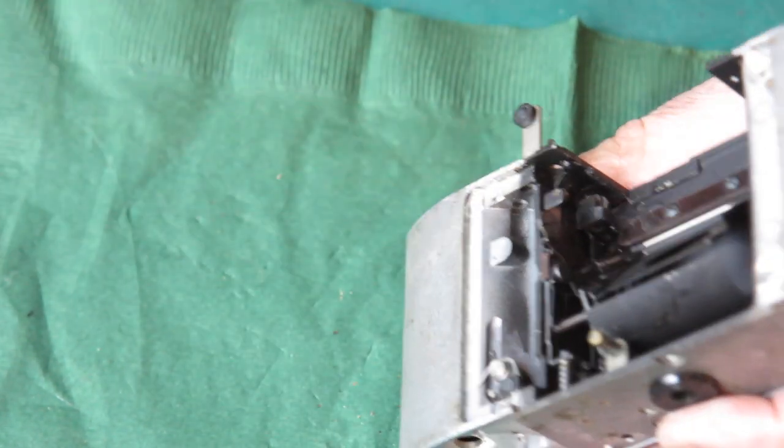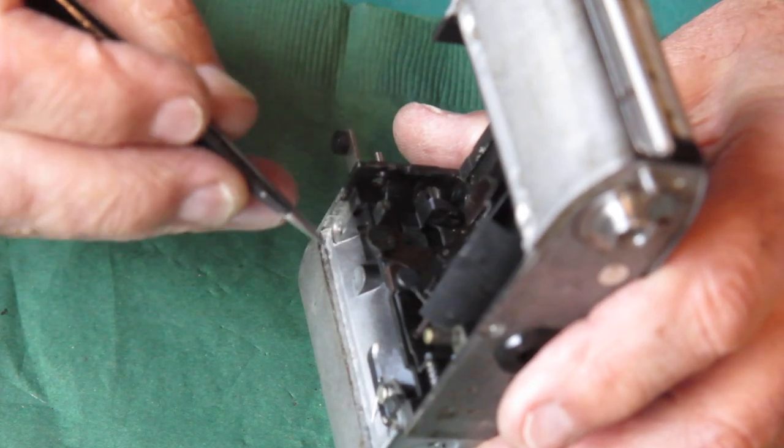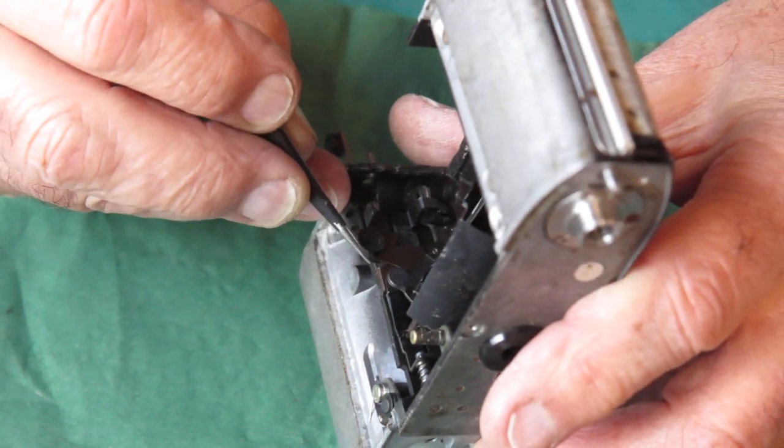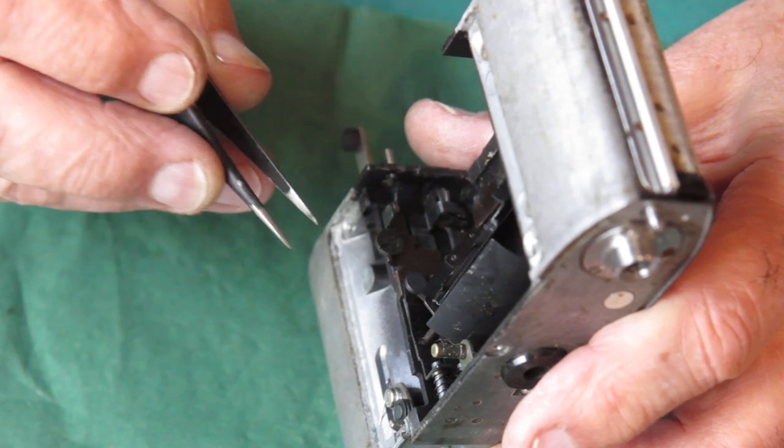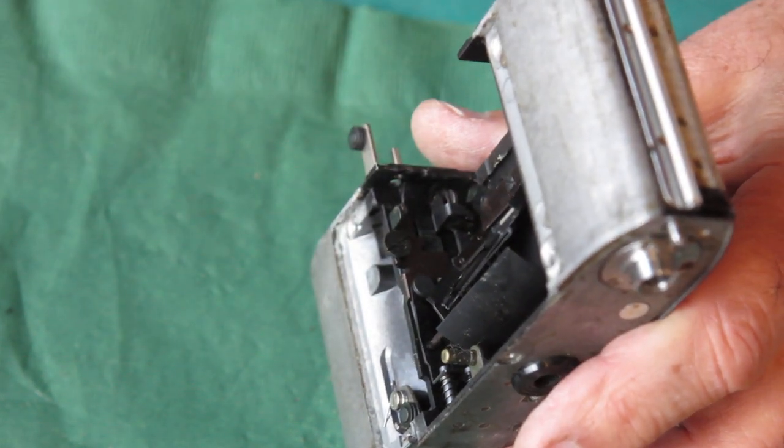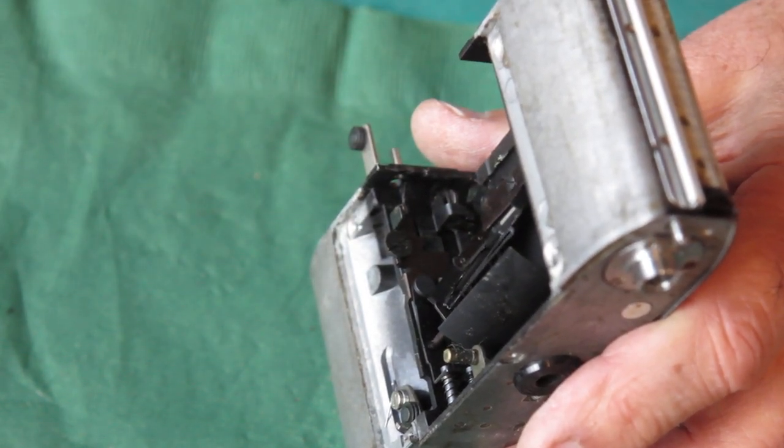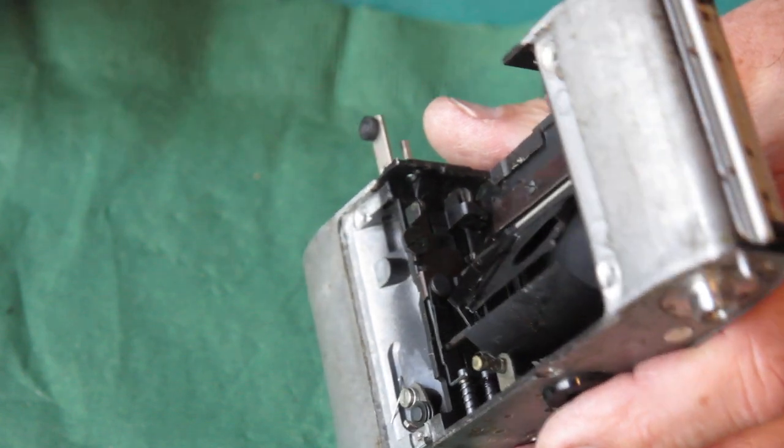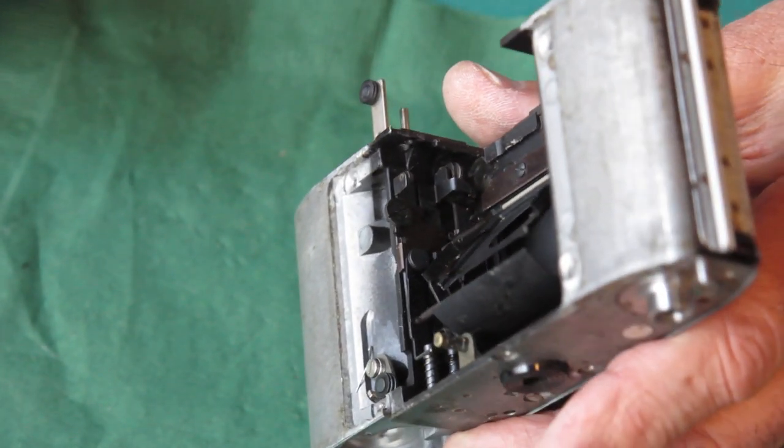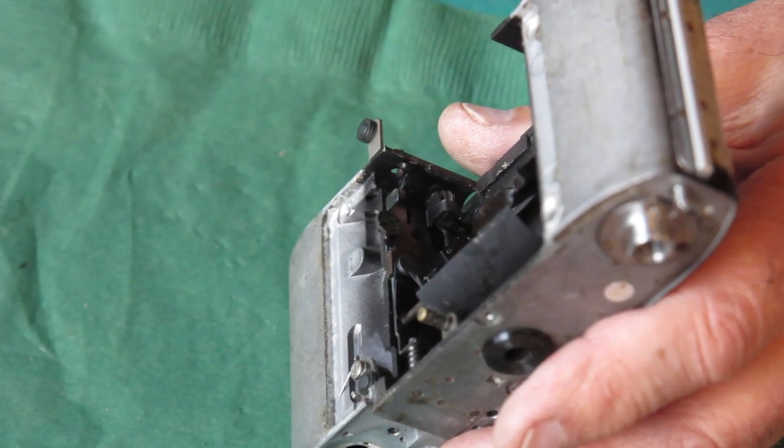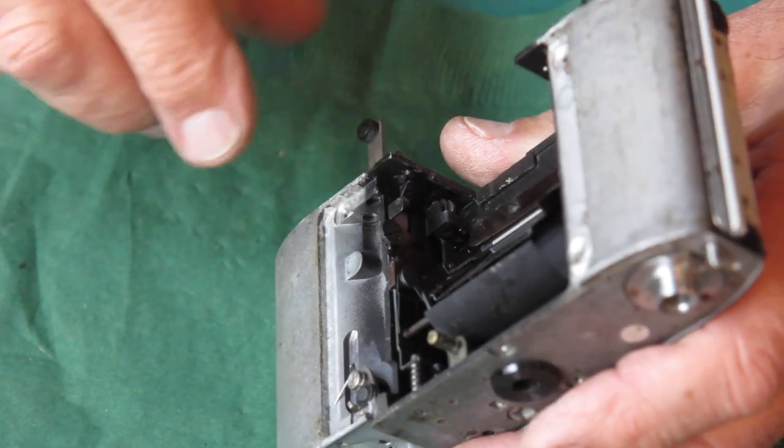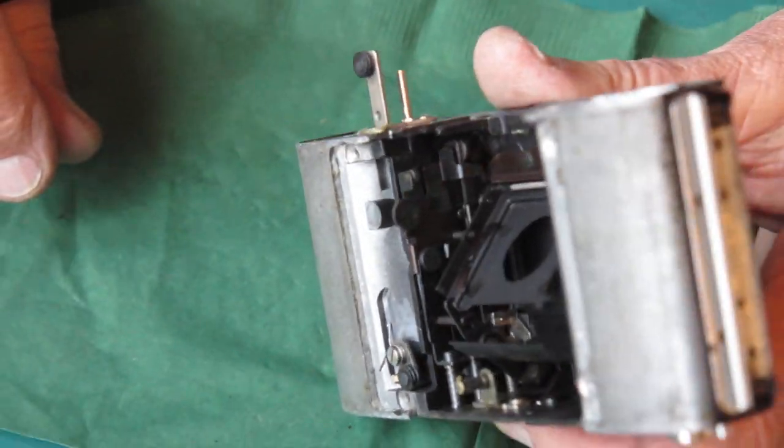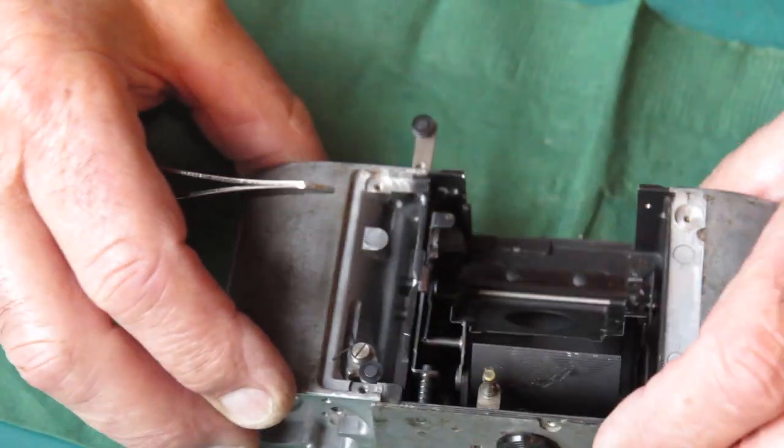But one thing you need to note at this point is this spring here, this little coil spring, which I've just flicked off and will now have to discover. I was going to say be very careful not to lose that, because it comes off easily and is easily lost.